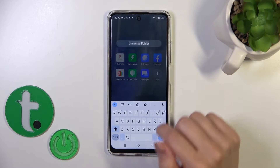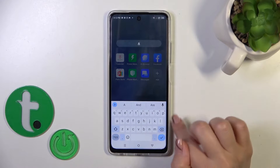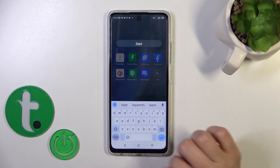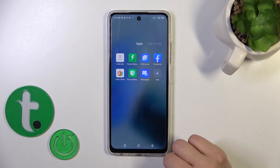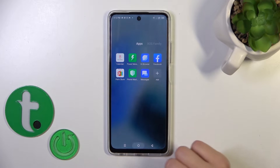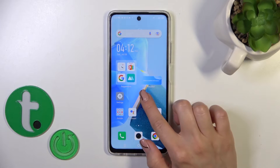You can rename the folder by clicking on the name and entering a new one — for example, 'The Apps'.